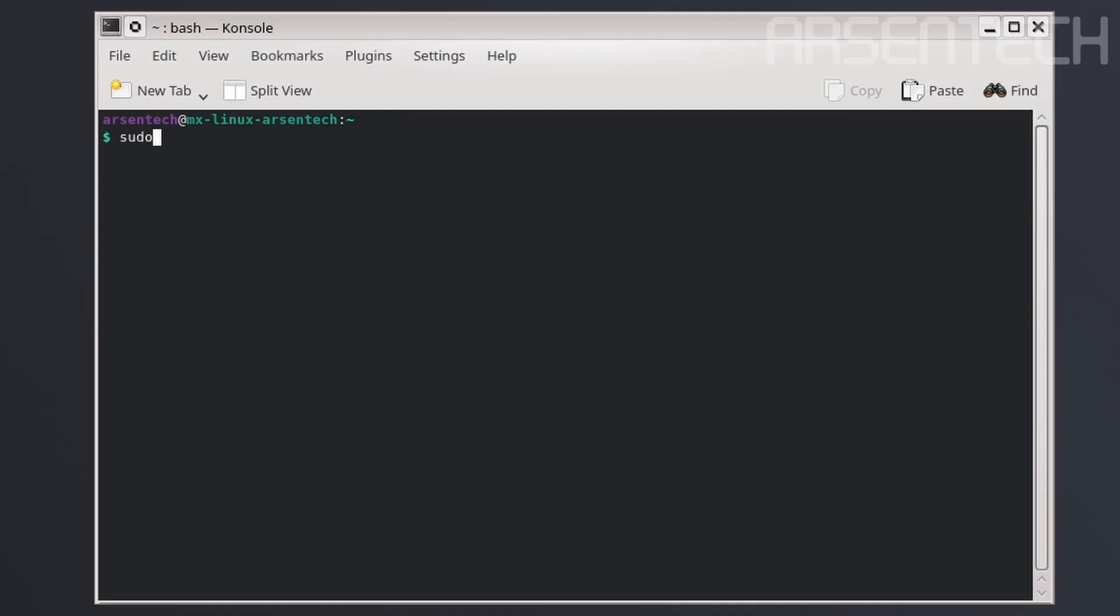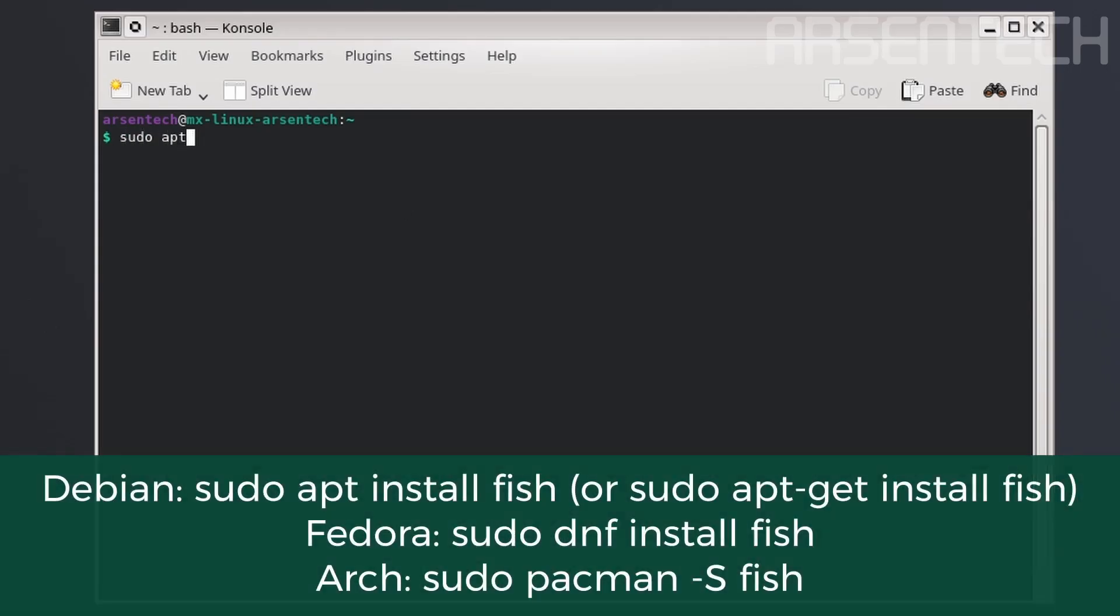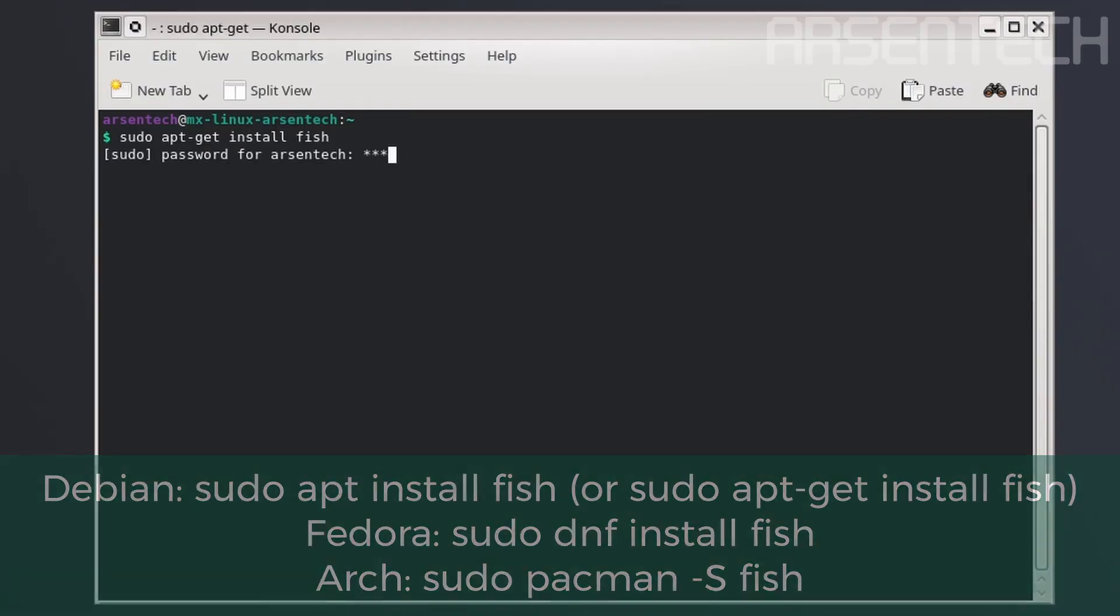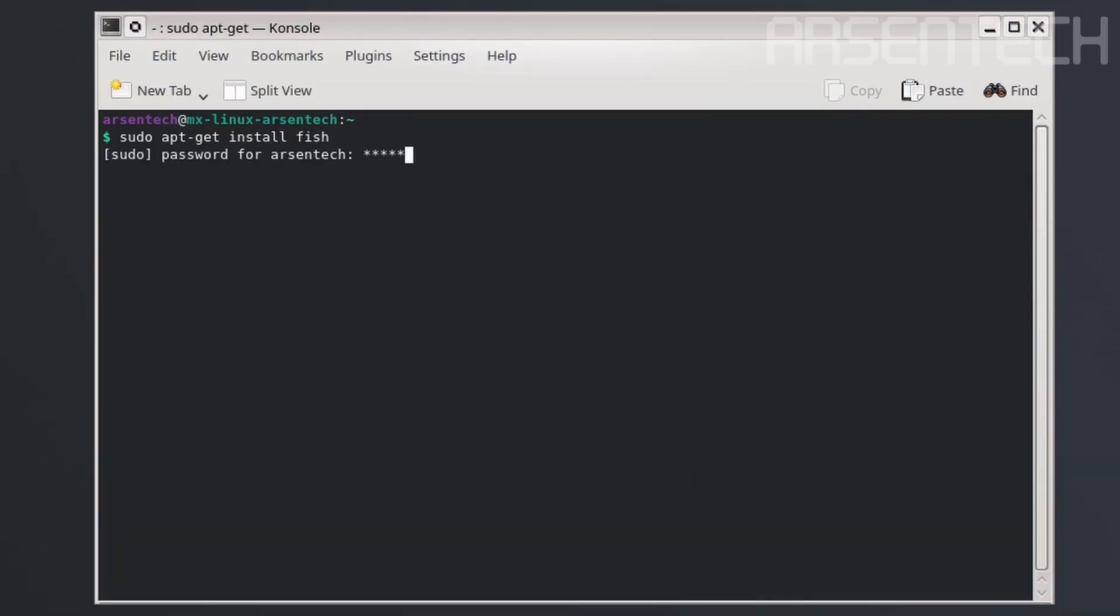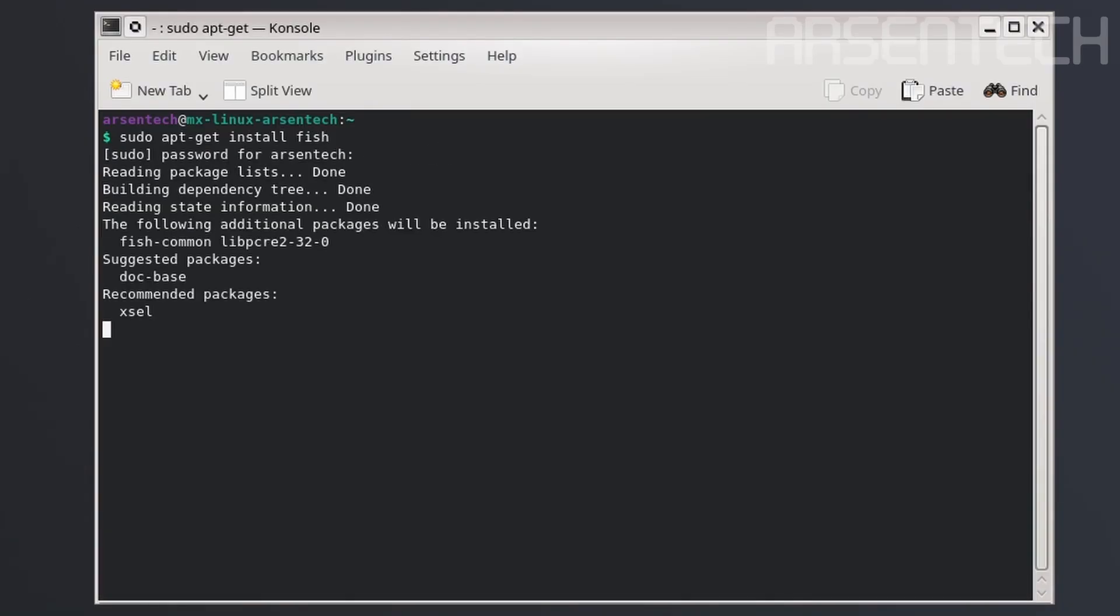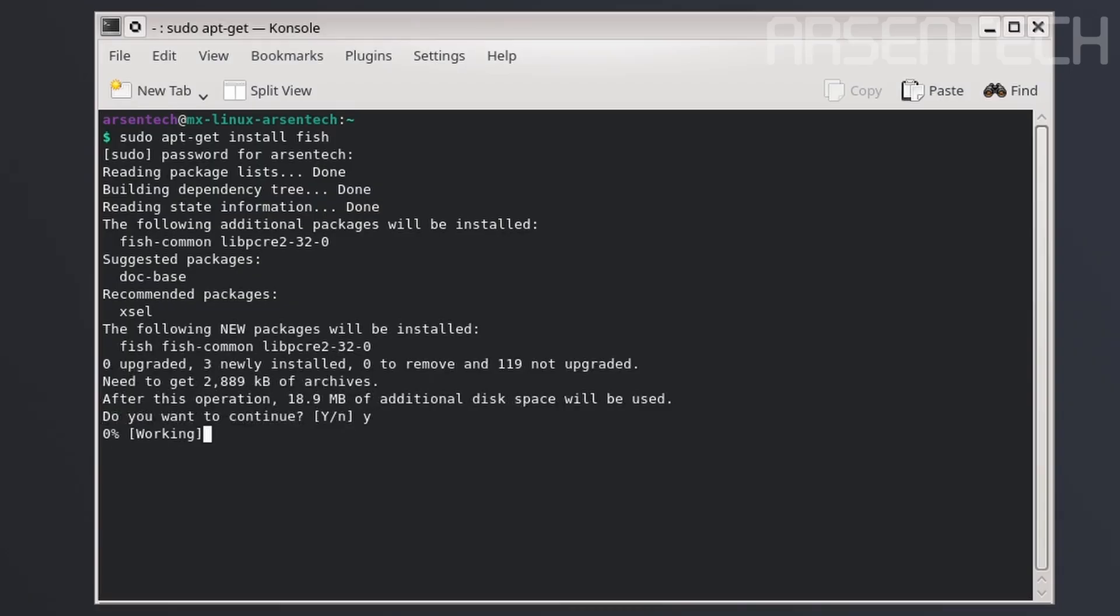First, let's type sudo apt-get install fish. Type the password, yes.